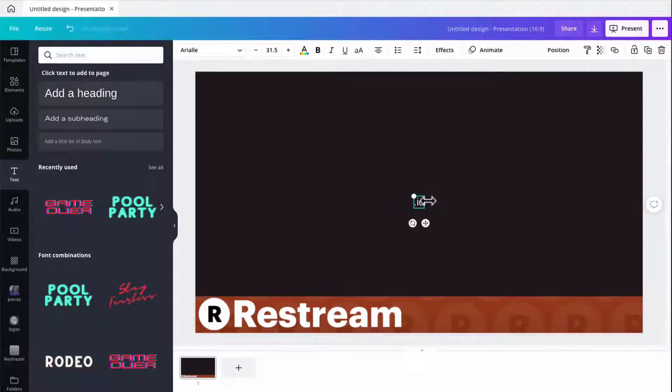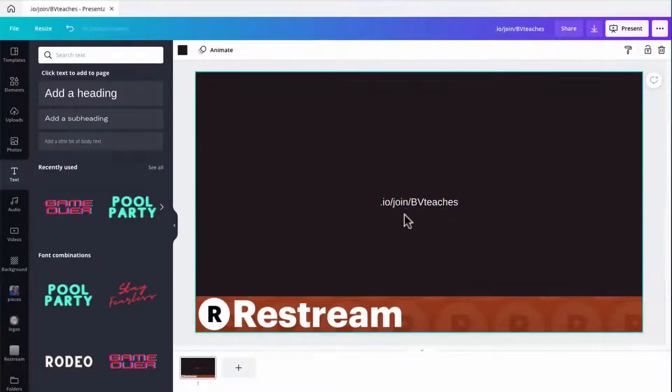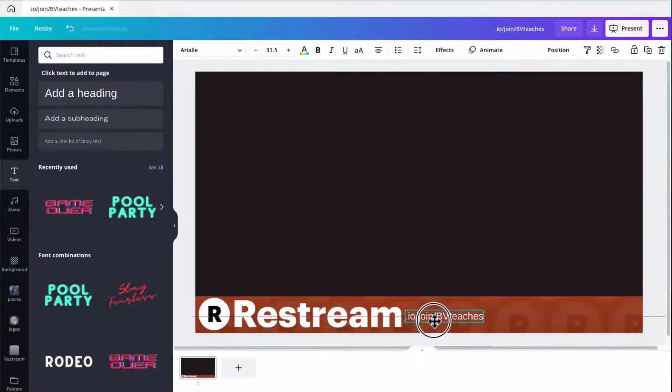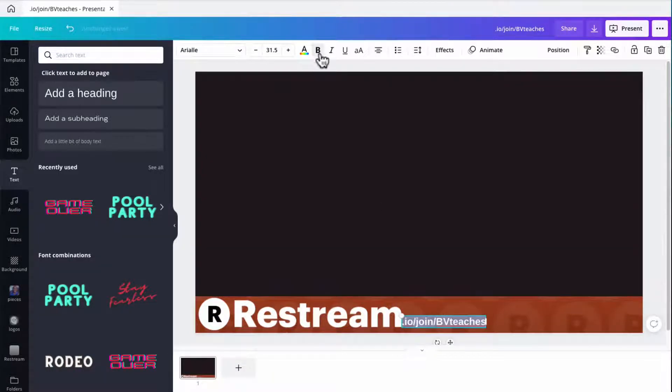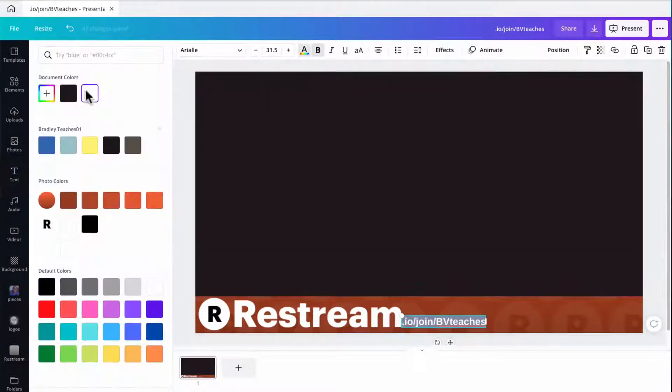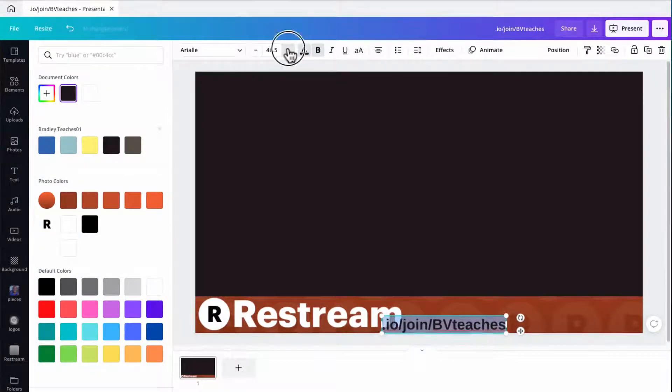So it's the .io slash join slash bvteaches, which is my link so you can sign up for Restream and you get $10 off right now. So it's a good deal. Go ahead and check that out. And let me change the size and the color of this real quick. Kick that up so it's legible.